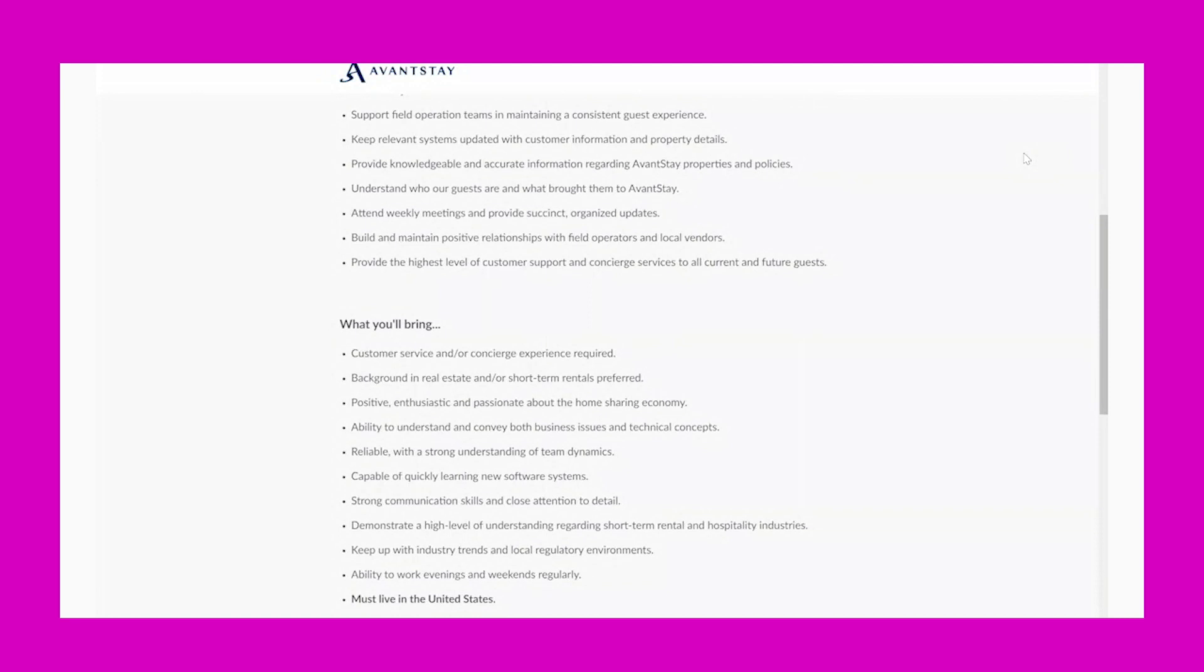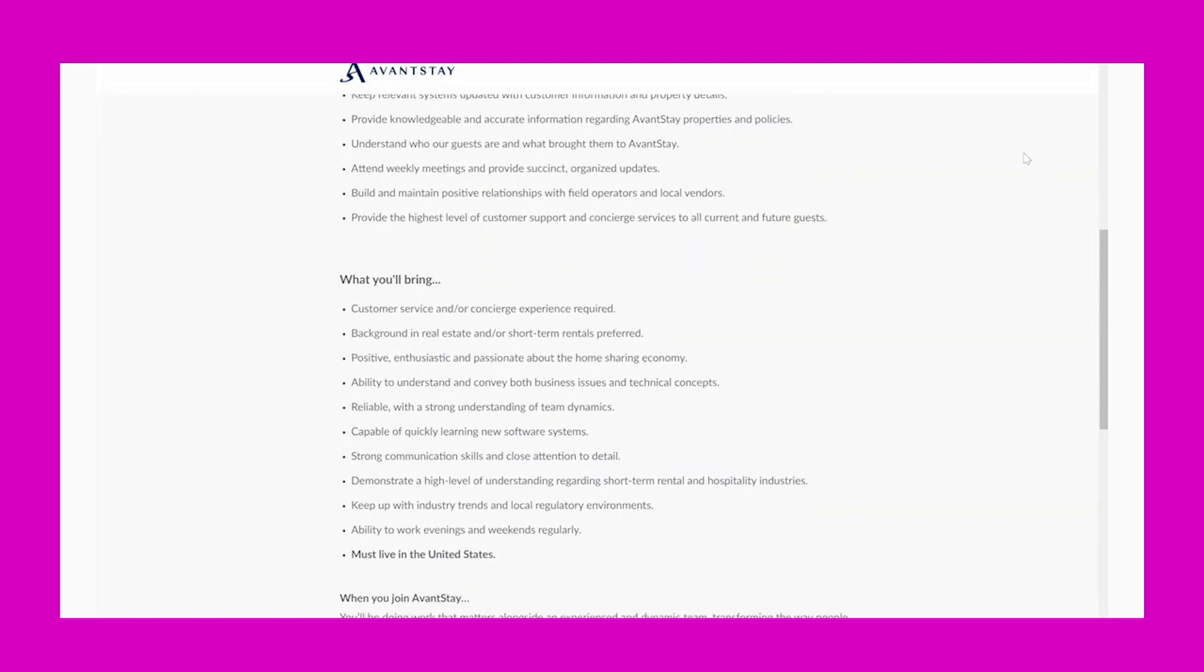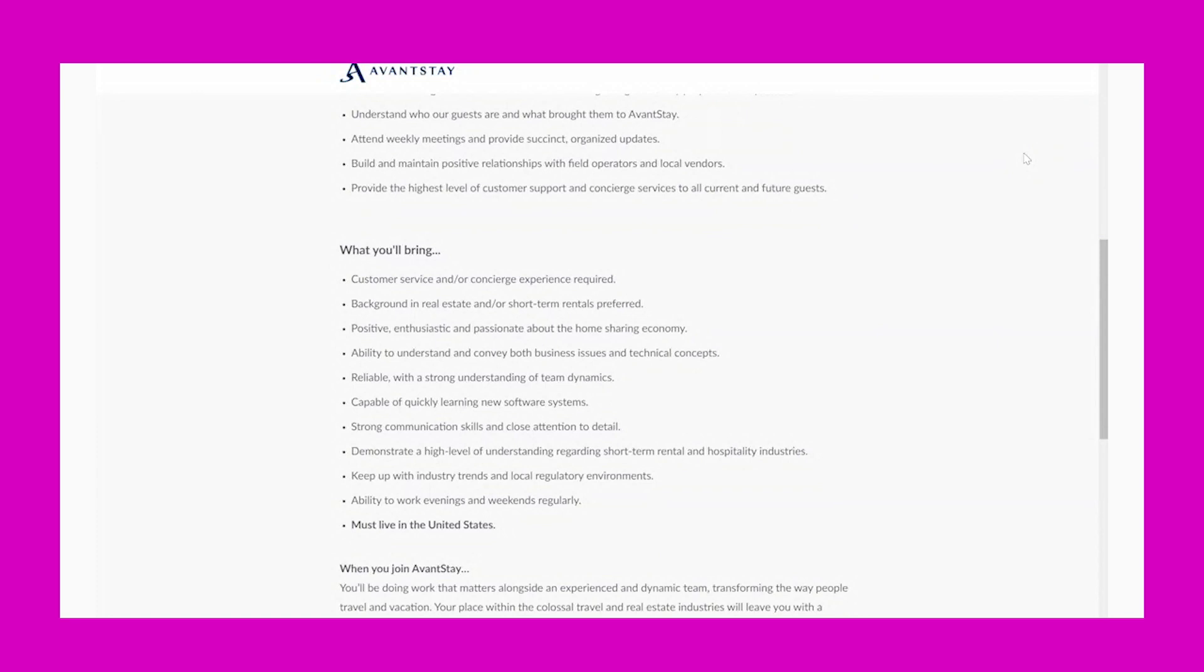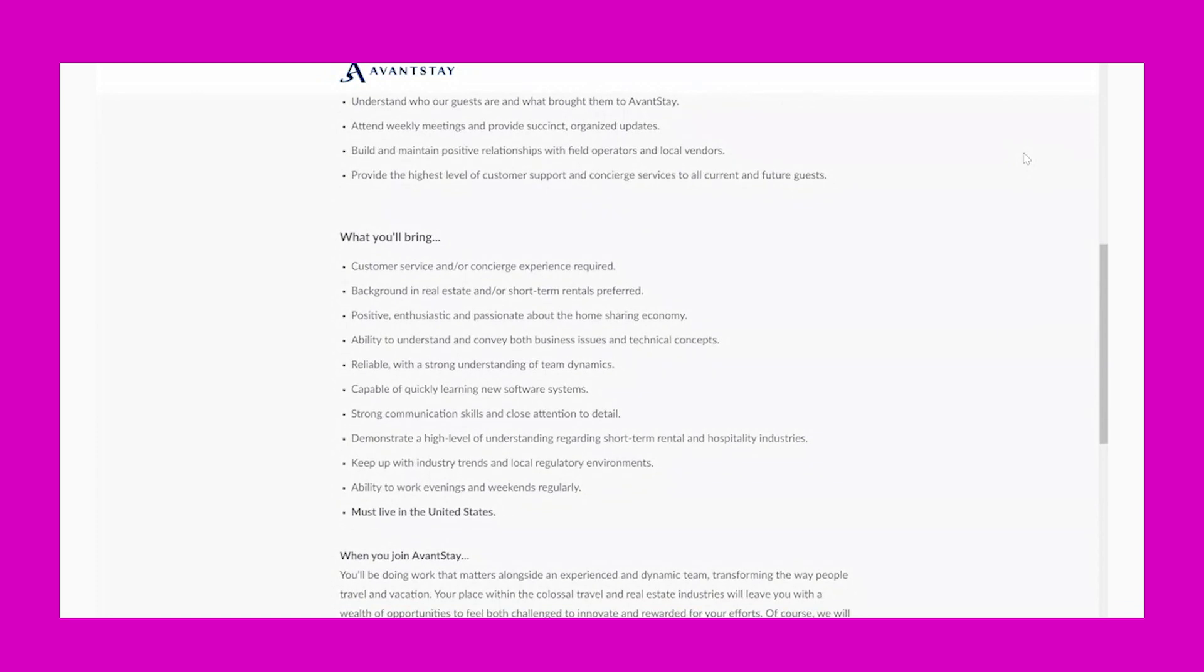who our guests are and what brought them to AvantStay. Attend weekly meetings and provide succinct, organized updates. Build and maintain positive relationships with field operators and local vendors. Provide the highest level of customer support and concierge services to